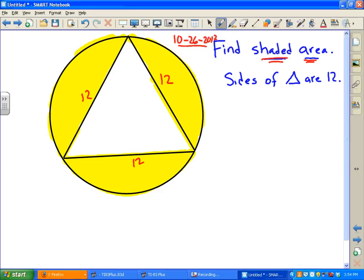We want to find the shaded area. The shaded area is always going to be the area of the circle minus the area of the triangle, so we need to find the area of the triangle and then the area of the circle.